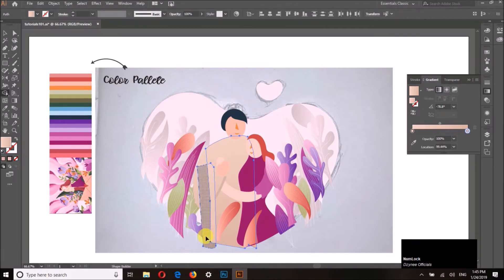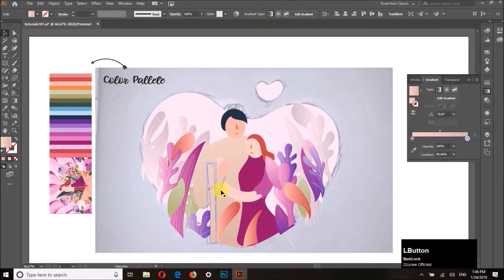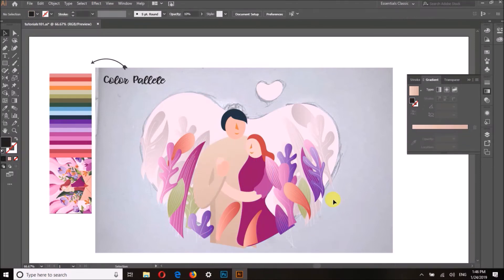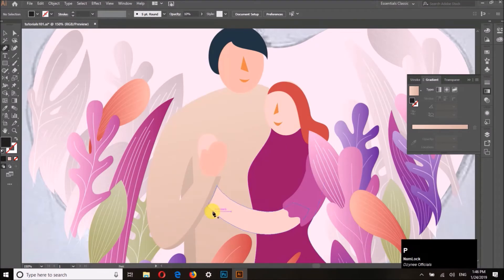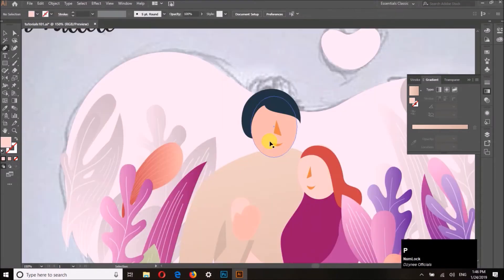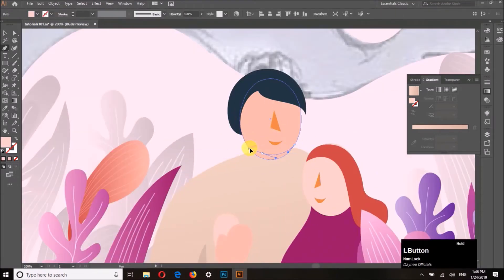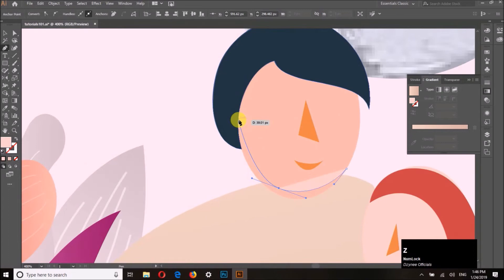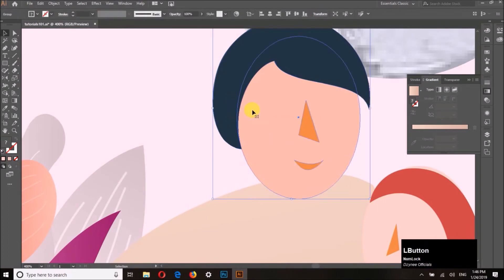One thing I forgot to mention is the shadows. Adding shadows to the objects gives more depth to the illustration.